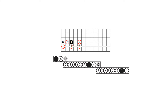Now let's plot our fourths on the A to D string set. Due to the augmented fourth, we have to go up a fret when moving from 4 to 7, followed by 5 to 1, and finally 6 to 2.